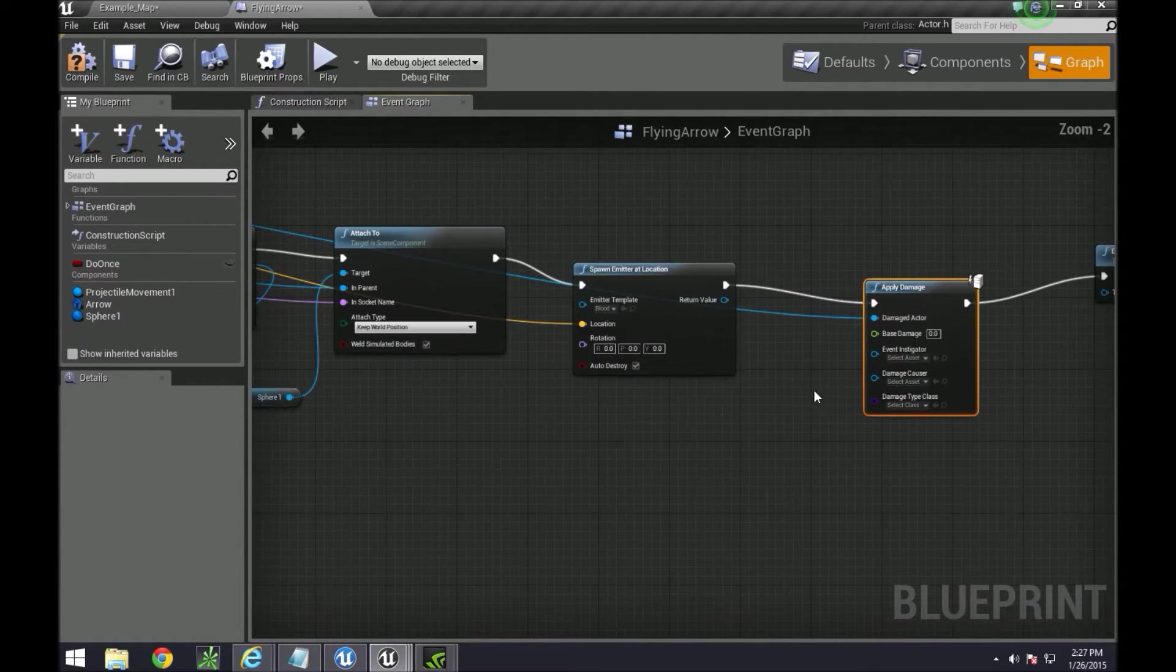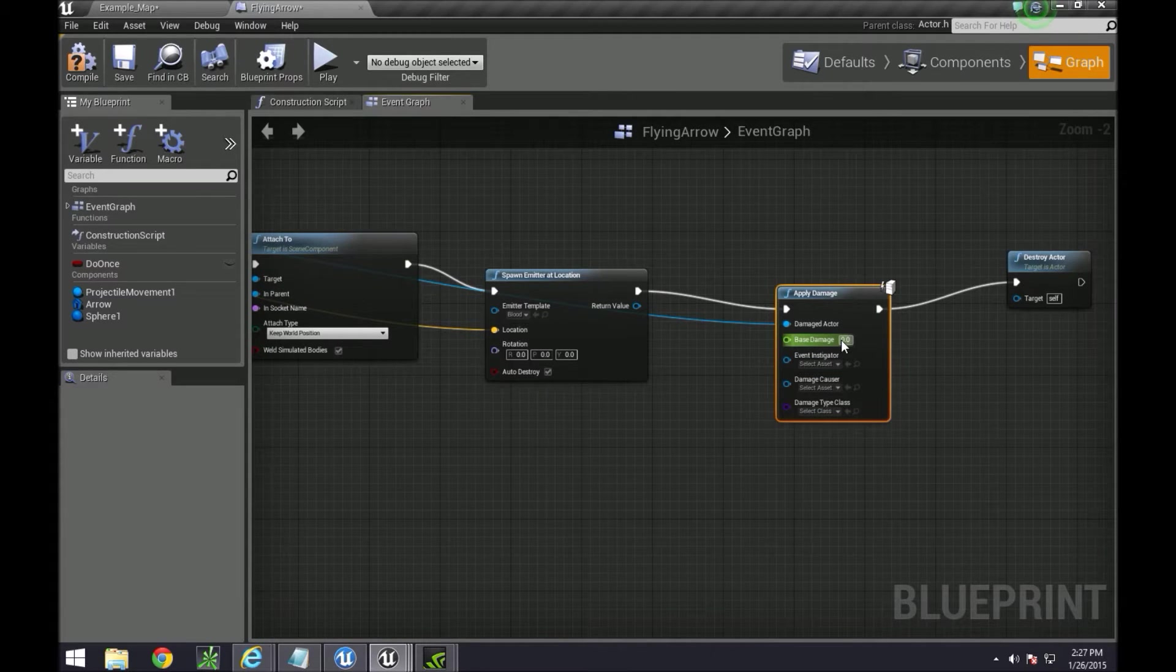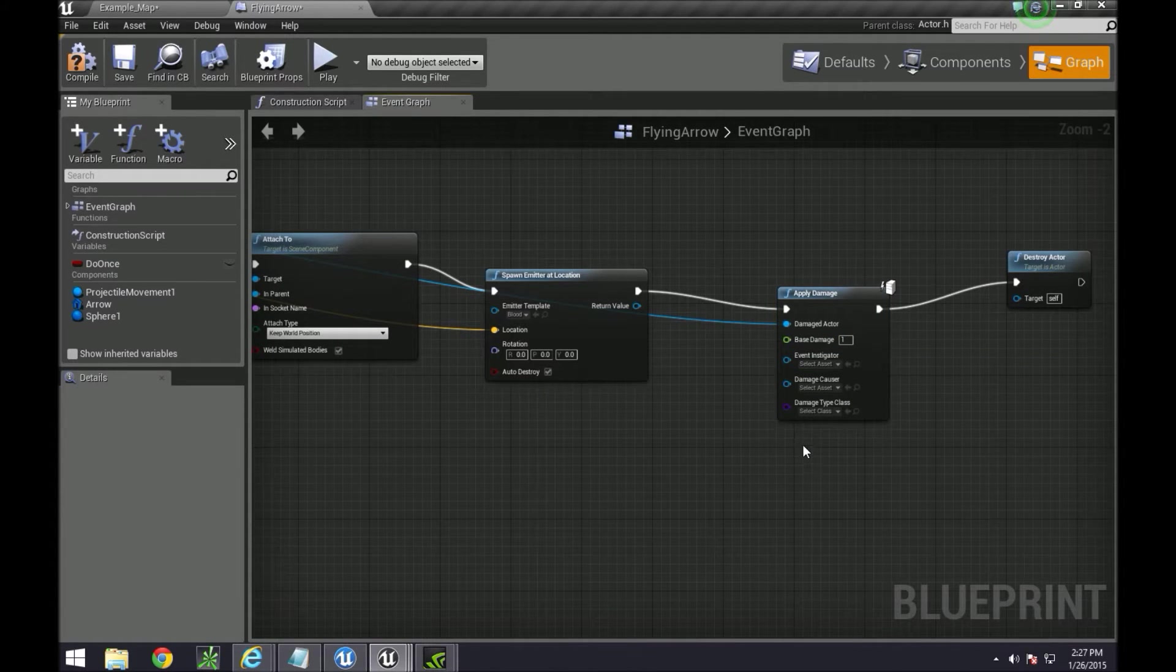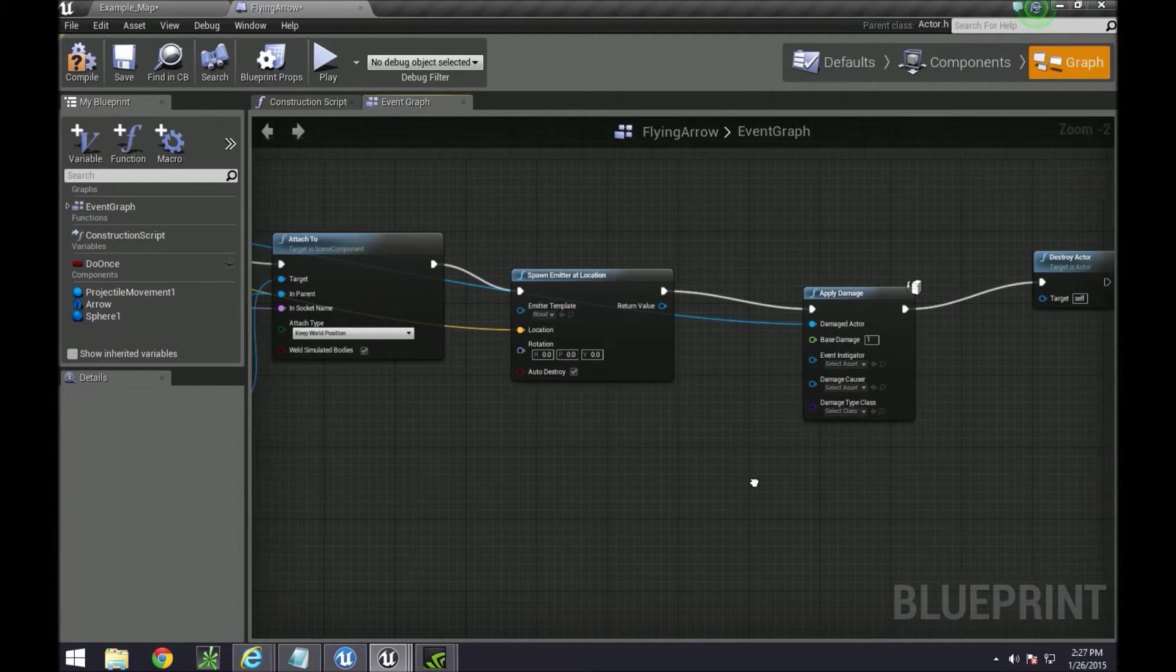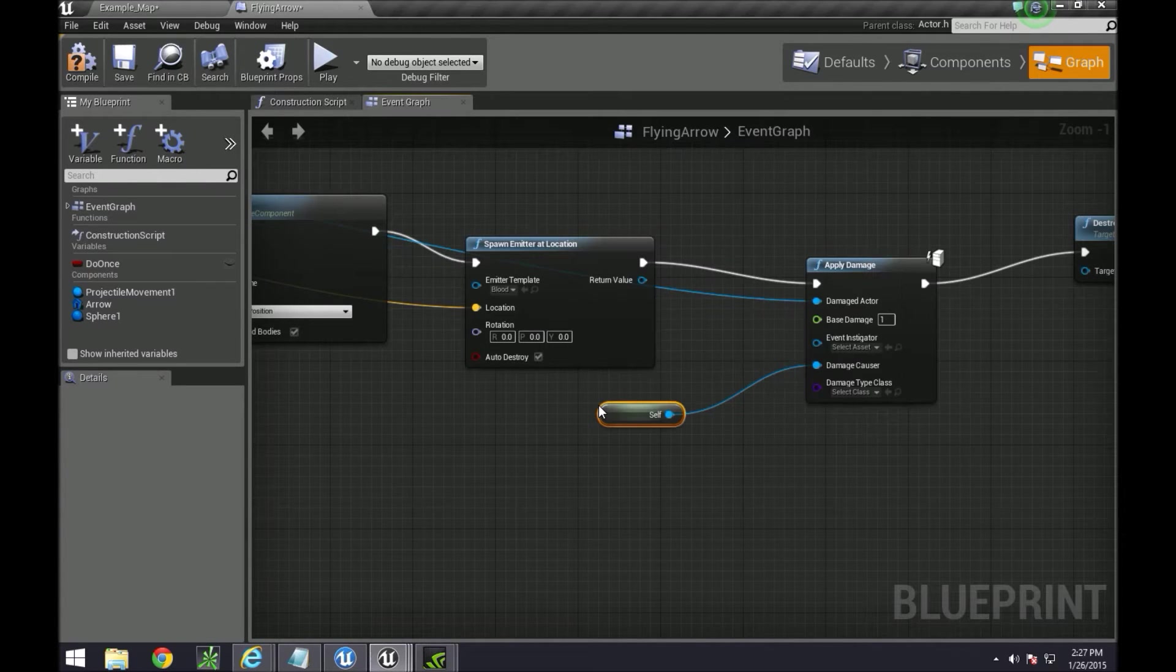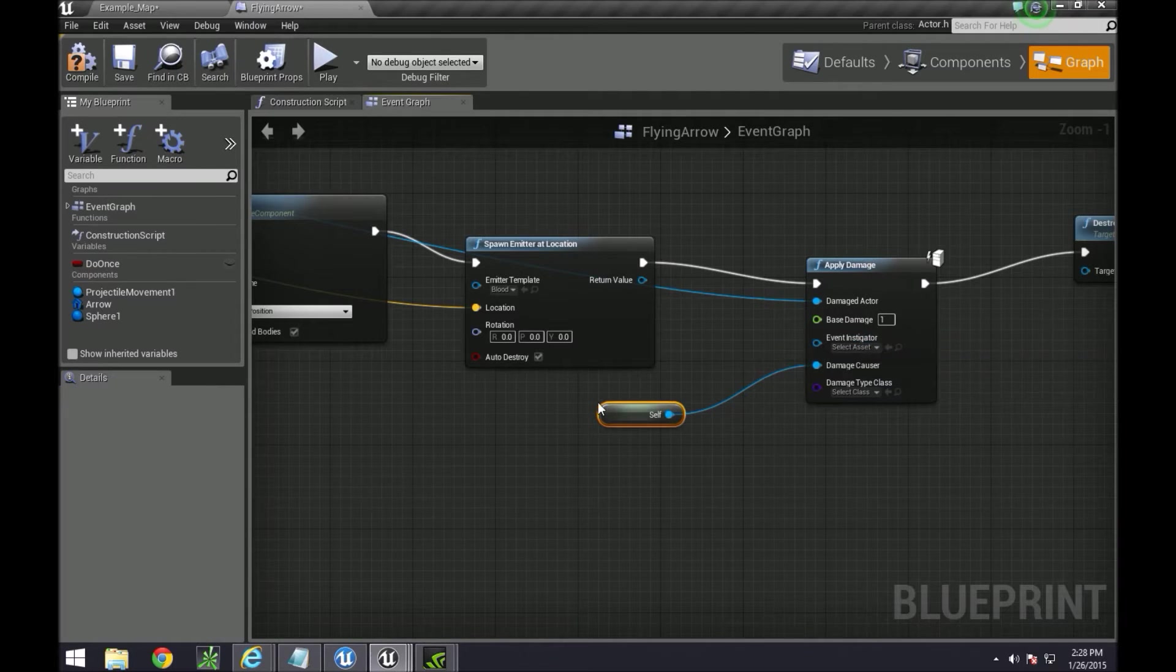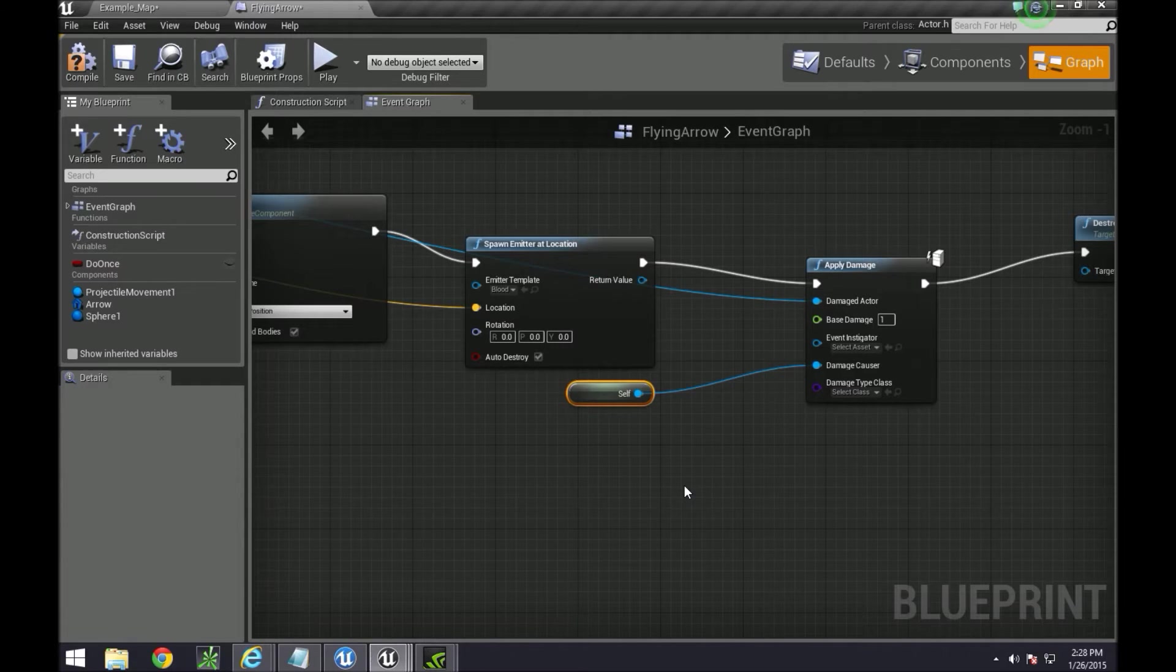For the damage we can just set it to 1 for now, for health based out of 100. This is up to you. The damage causer is going to be itself and then the event instigator, if you remember from the previous episode, is where we're going to call the character that actually shot the arrow.